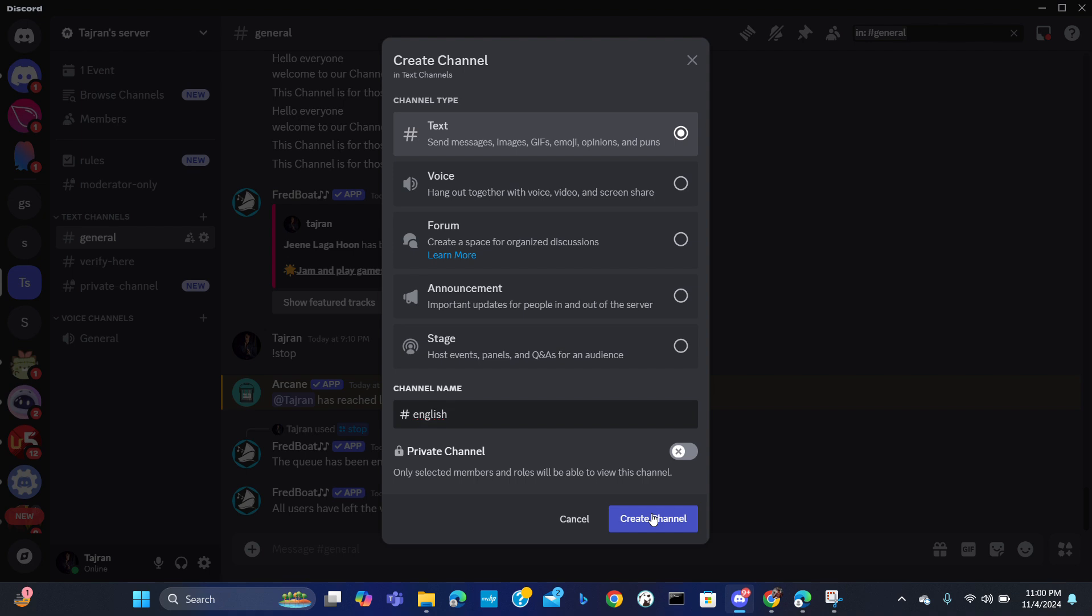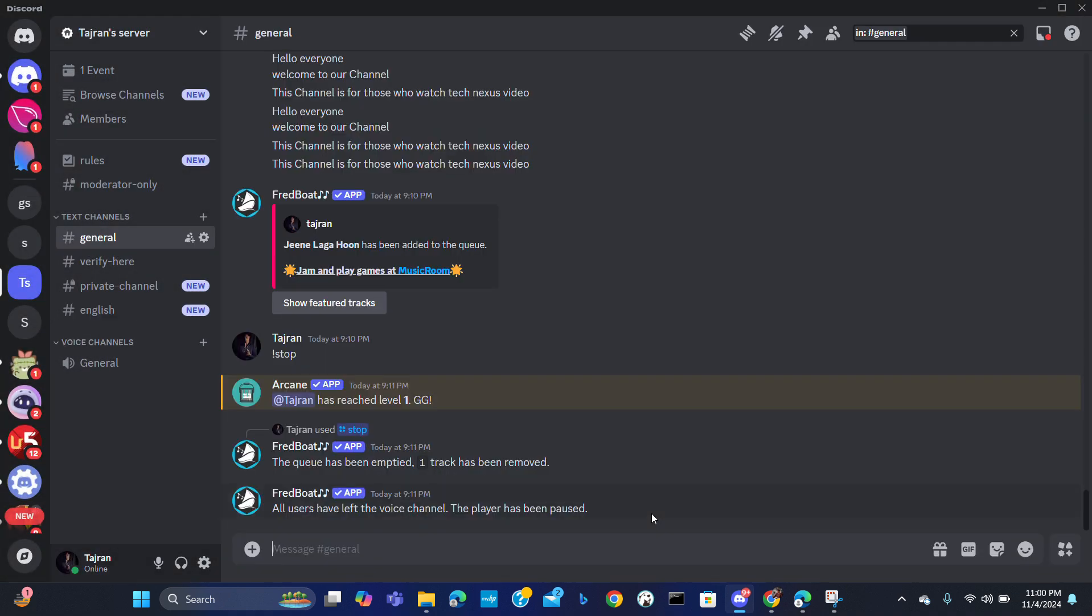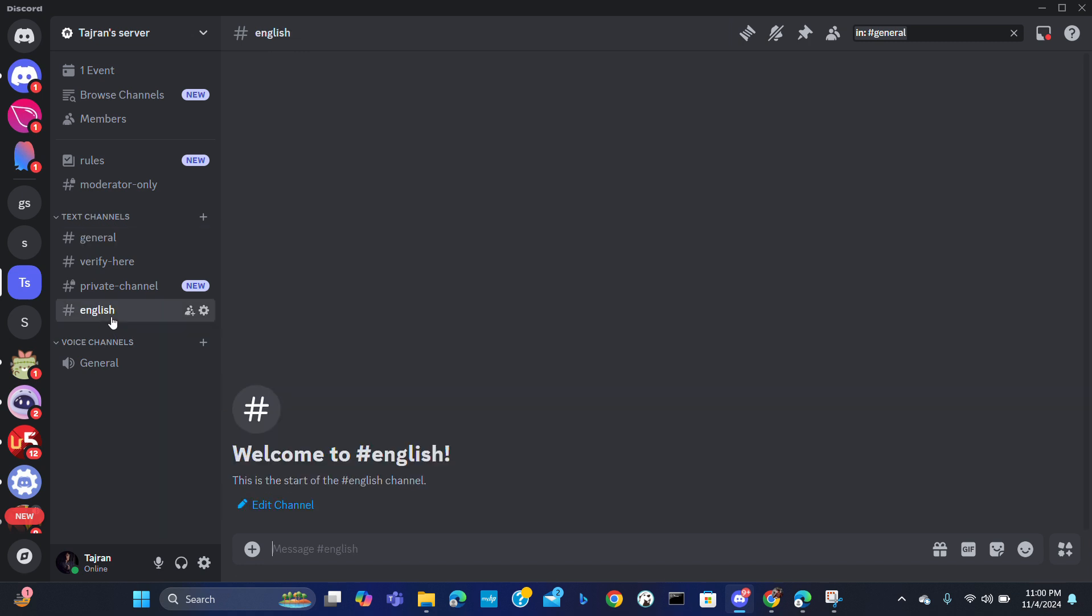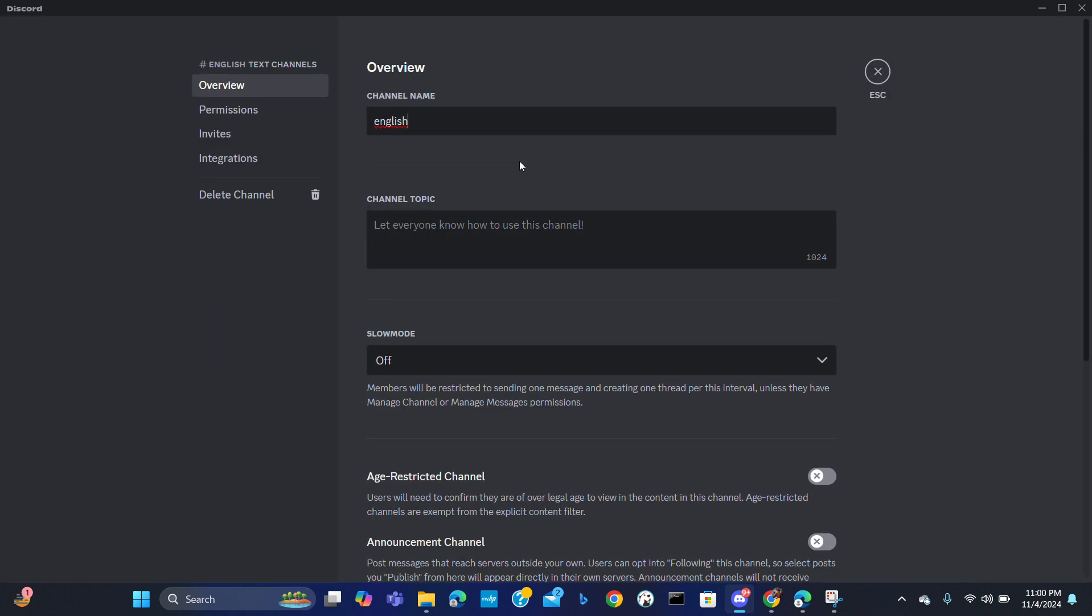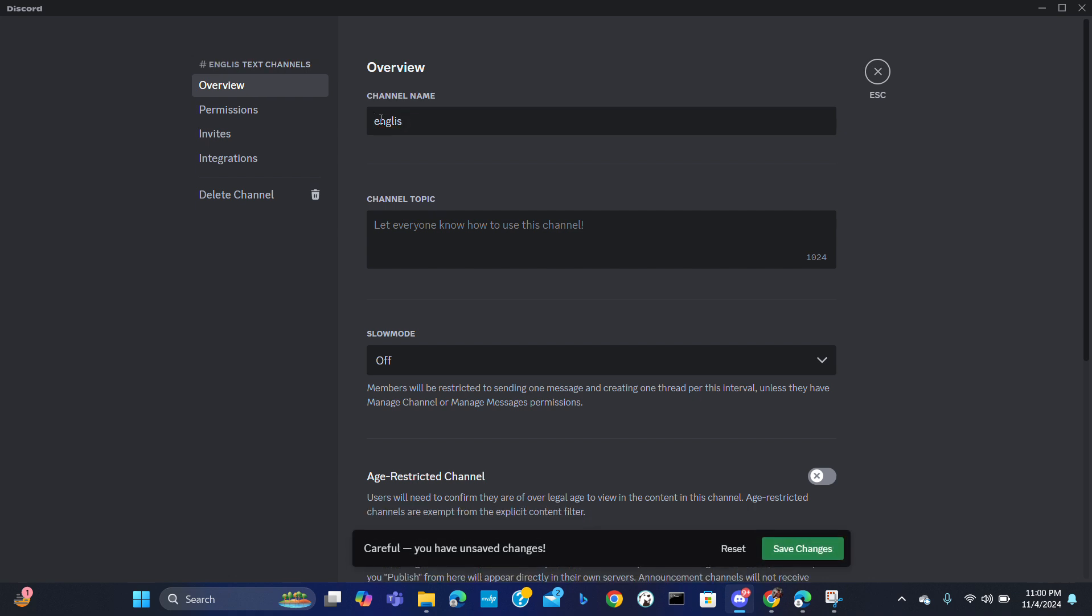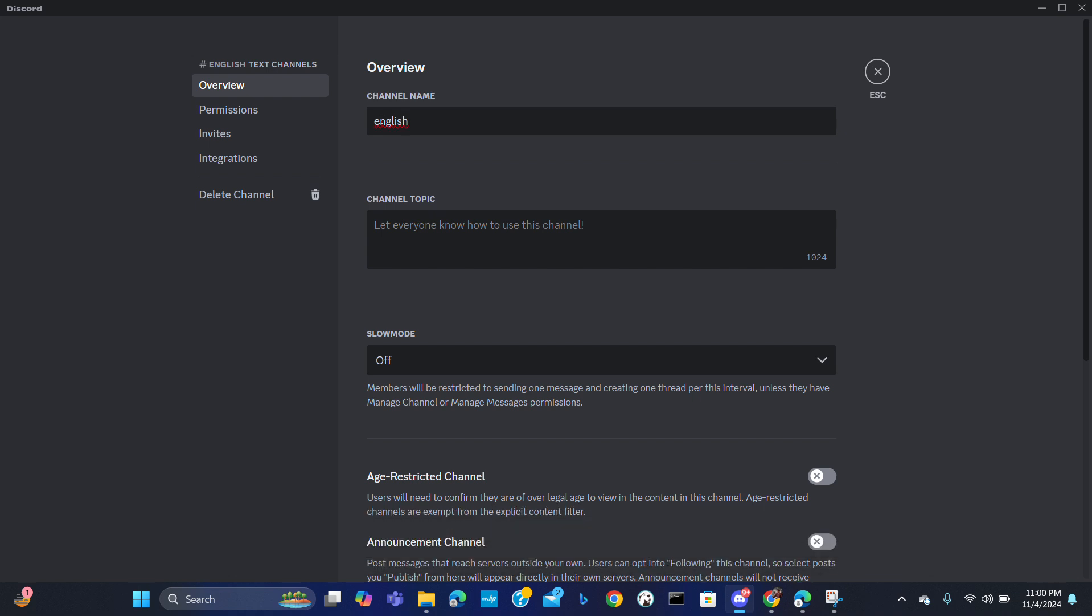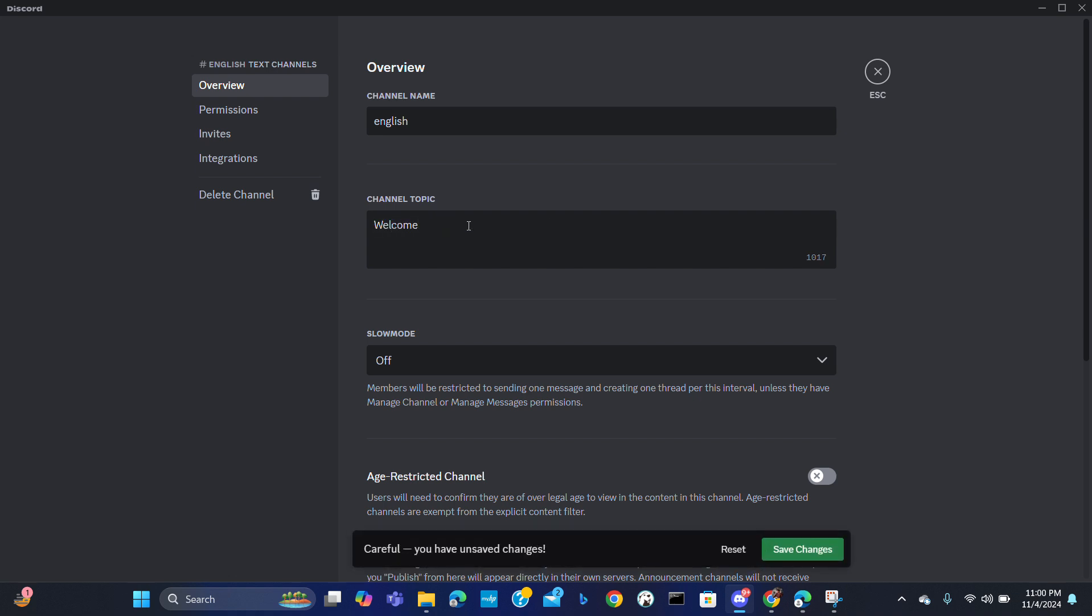You can read the channel description. Ensure the channel name is clear to avoid confusion. Use a description in each channel indicating the language to be used, so welcome to the English channel.